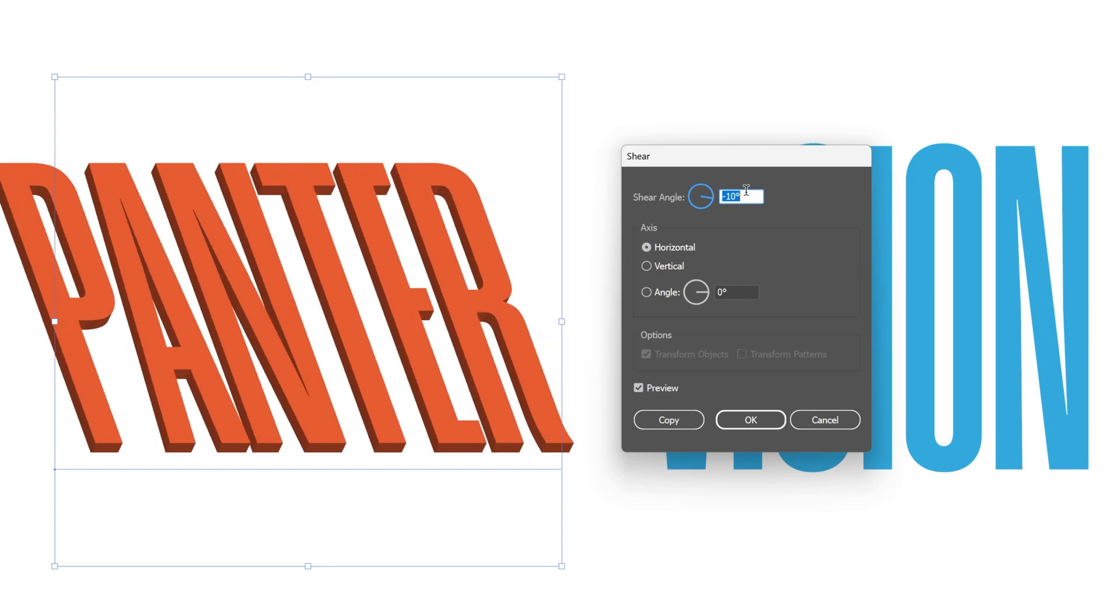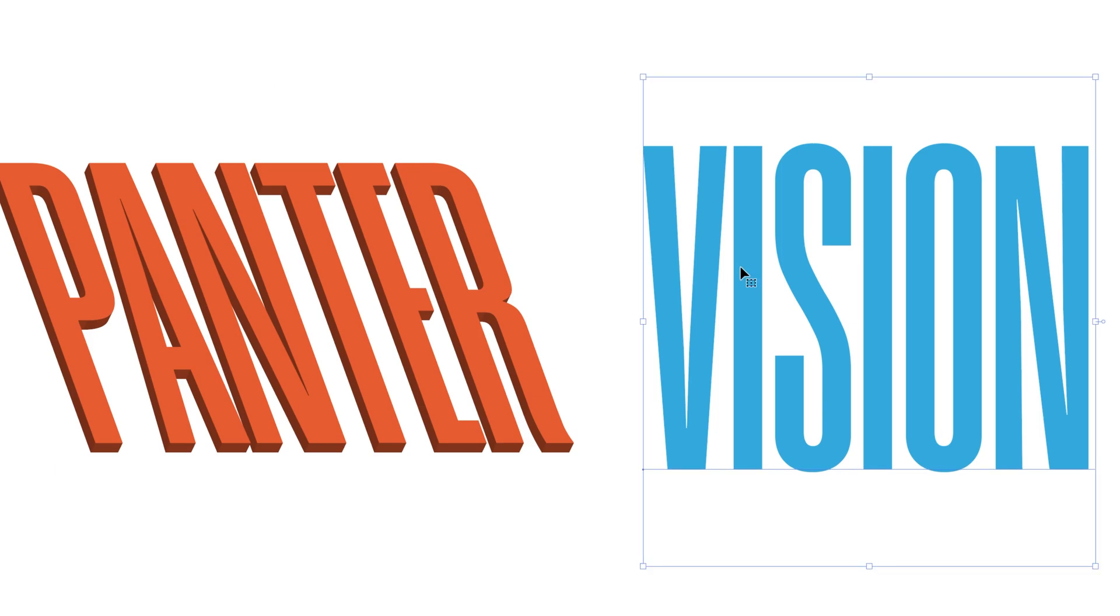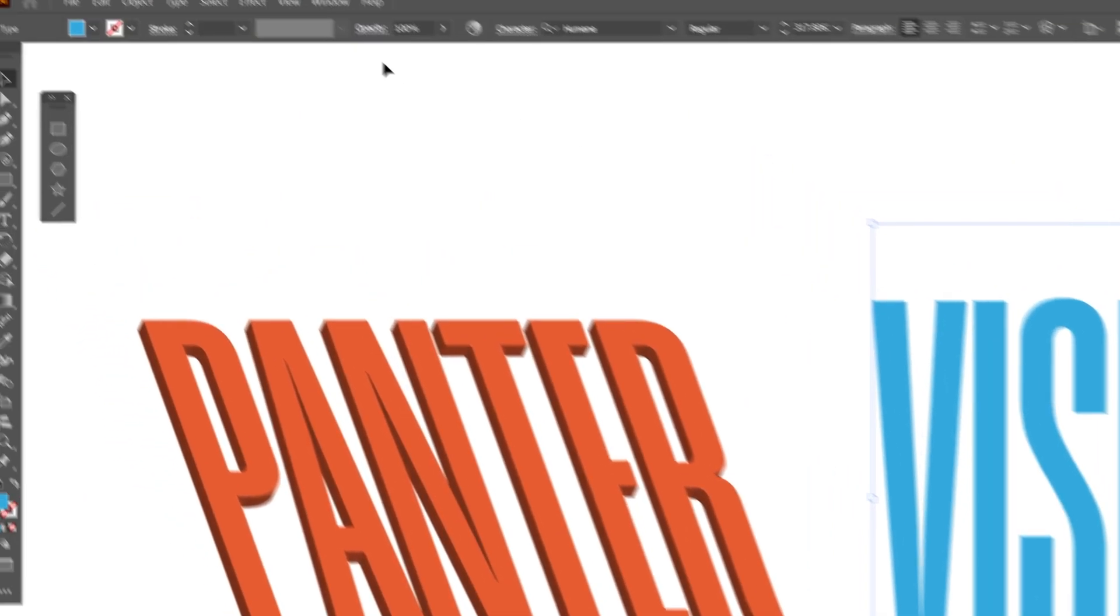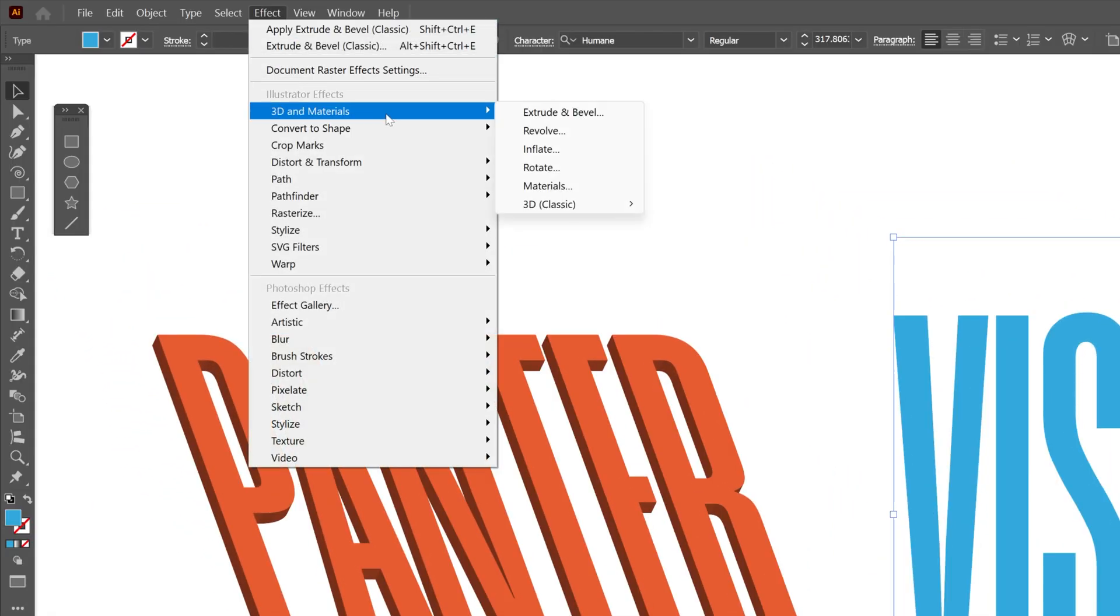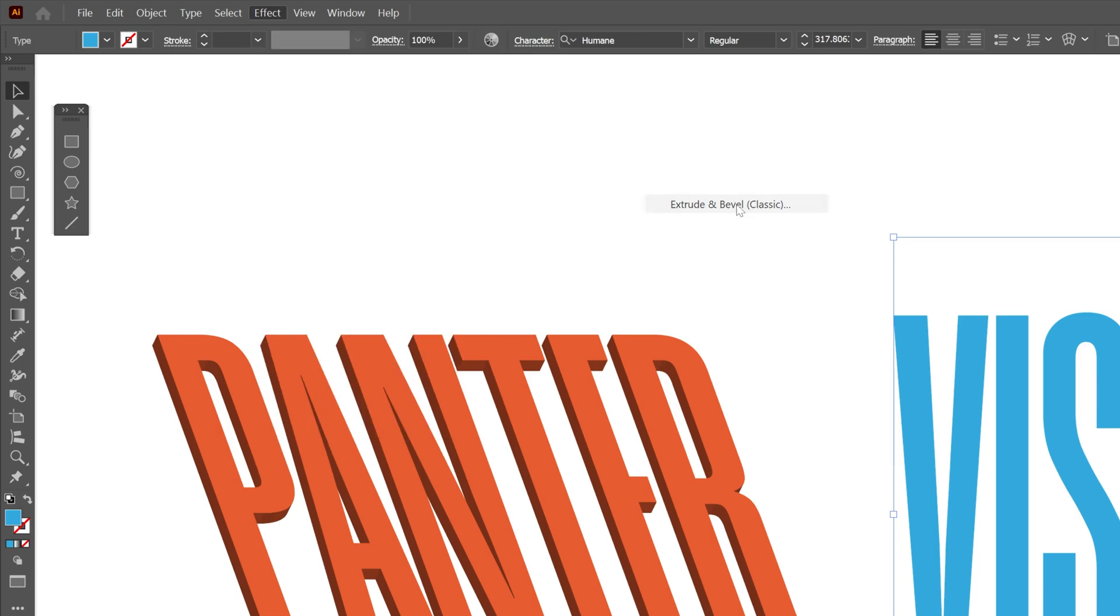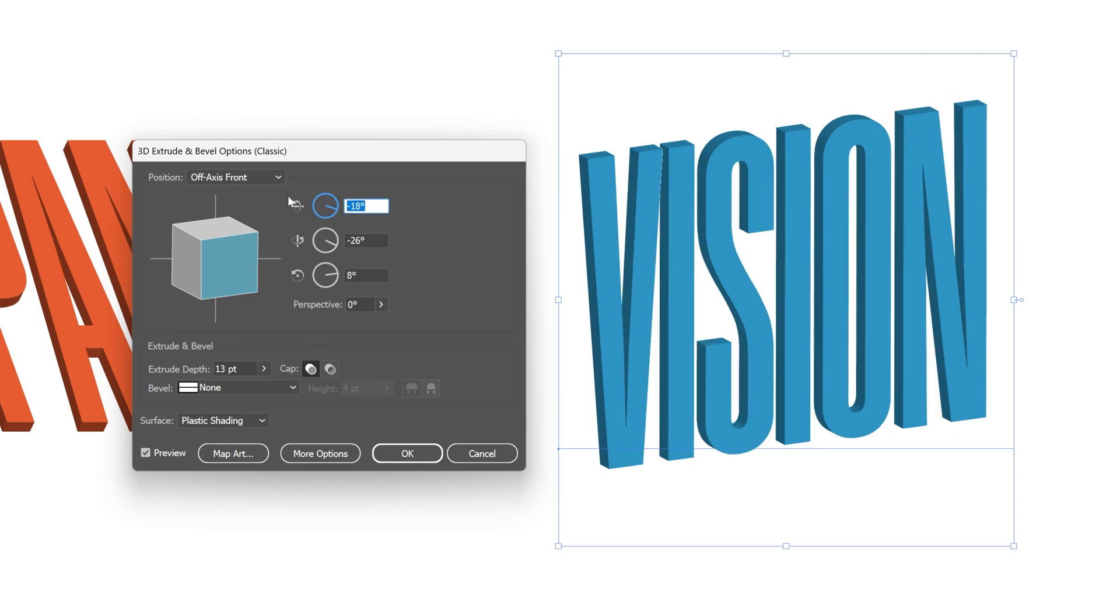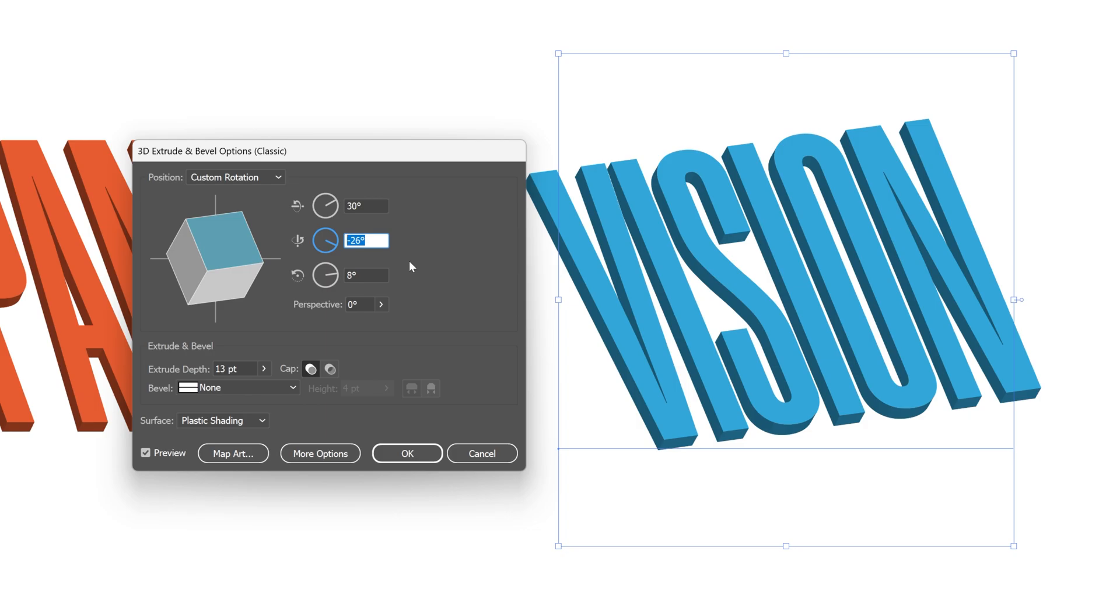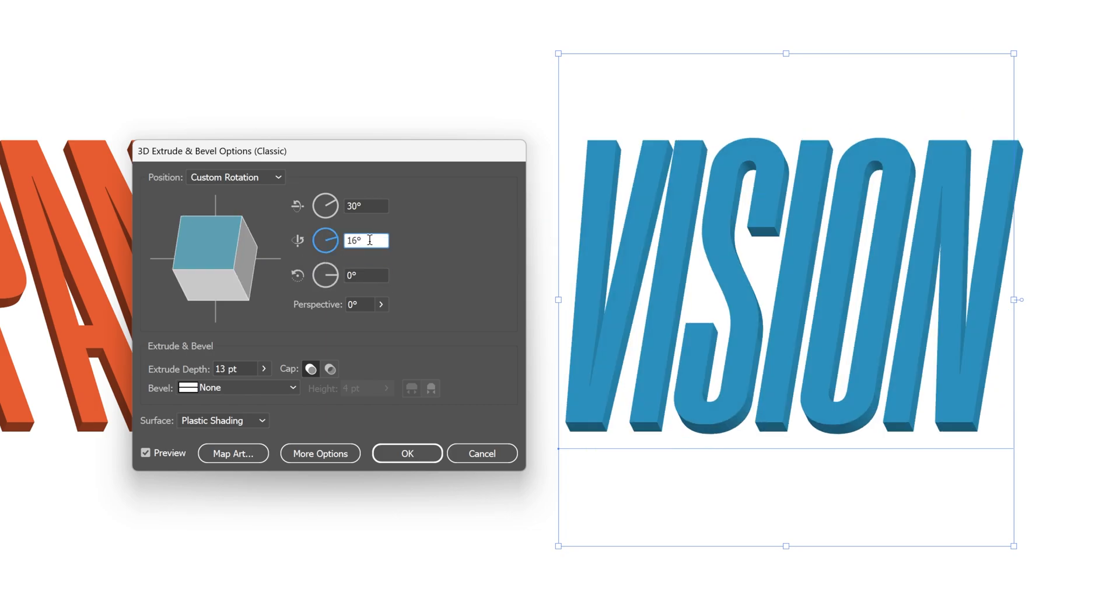Click OK. Now I'm going to select the Vision text. Let's go back to Effect > 3D Materials > 3D Classic and select Extrude and Bevel Classic again. Decrease the extrusion depth to 13 again. For the X rotation, I'm going to go with 30 again, and the Y rotation is going to be 16. The Z is going to be zero.